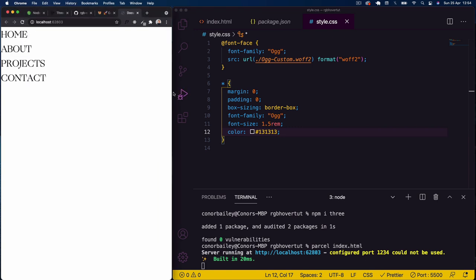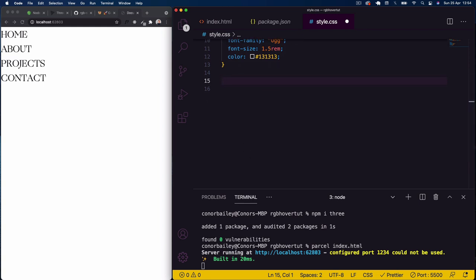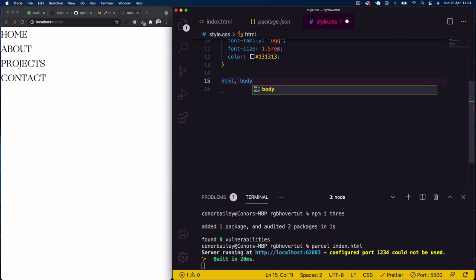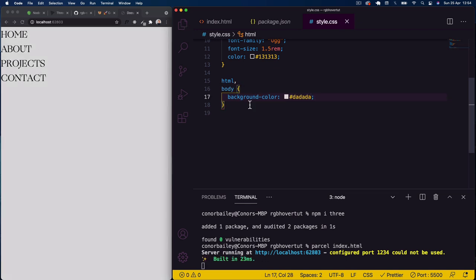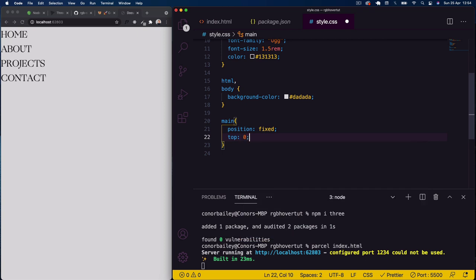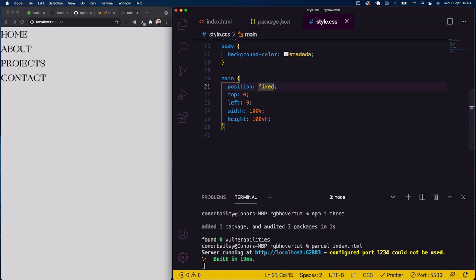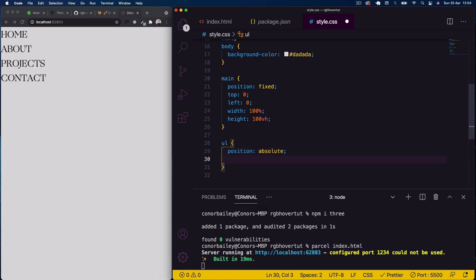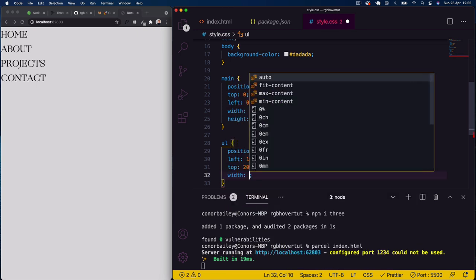Now you can see the nice font is applied. Underneath this I'll set the body background color to a gray — #dadada. Then I'll position the main element as fixed, top 0, left 0, width 100%, and height 100vh to fill the screen. For the ul I'll use position absolute, left 10%, top 20%.